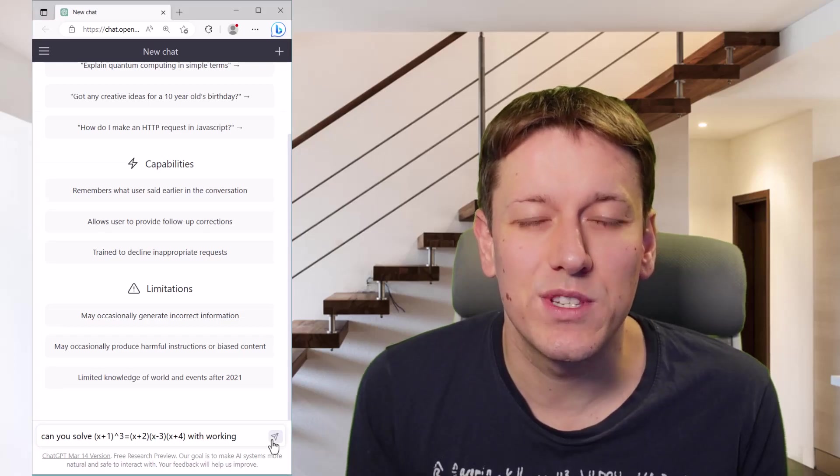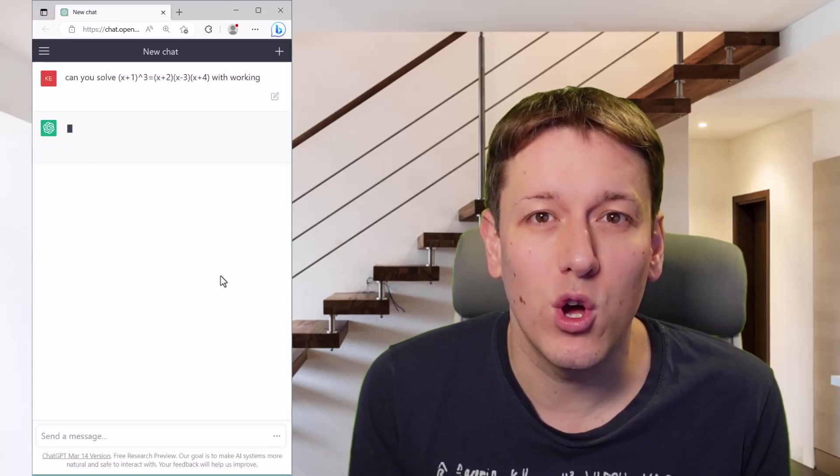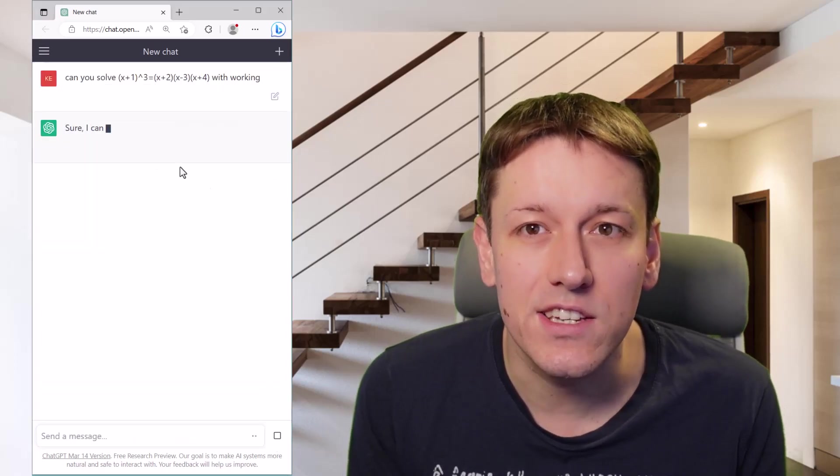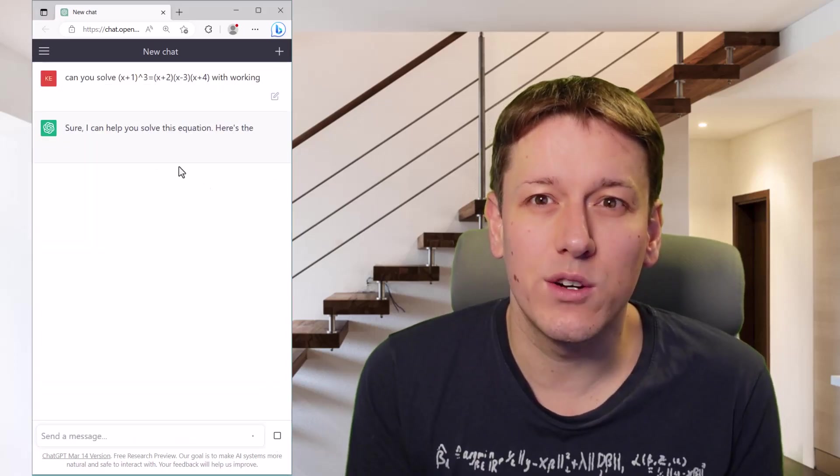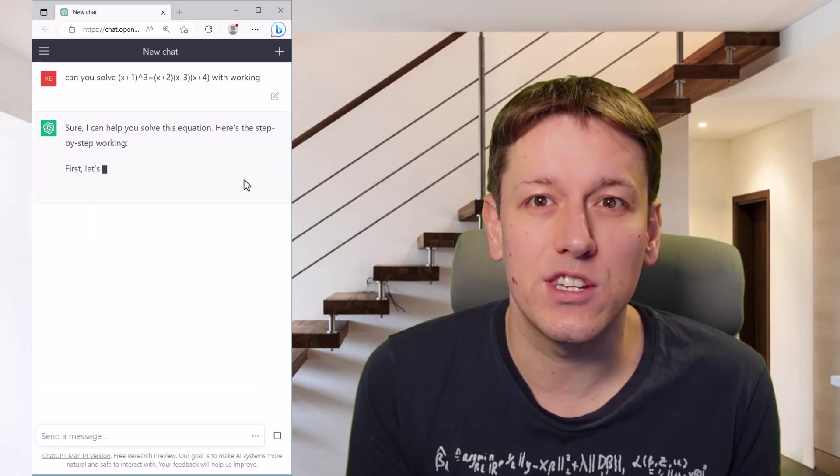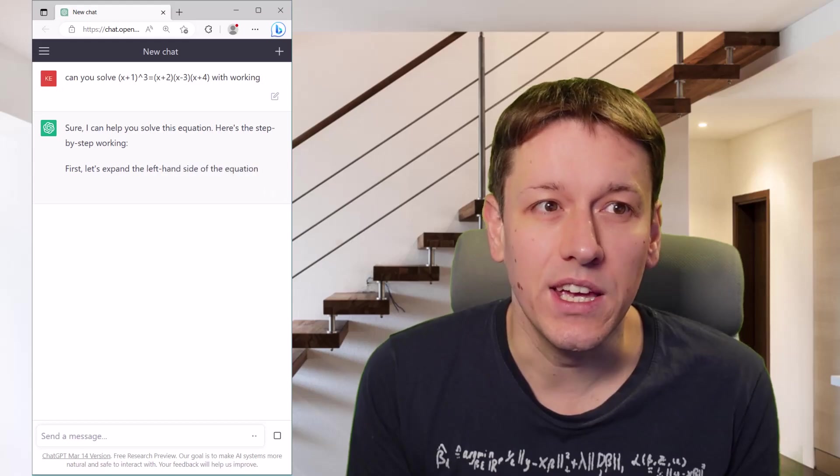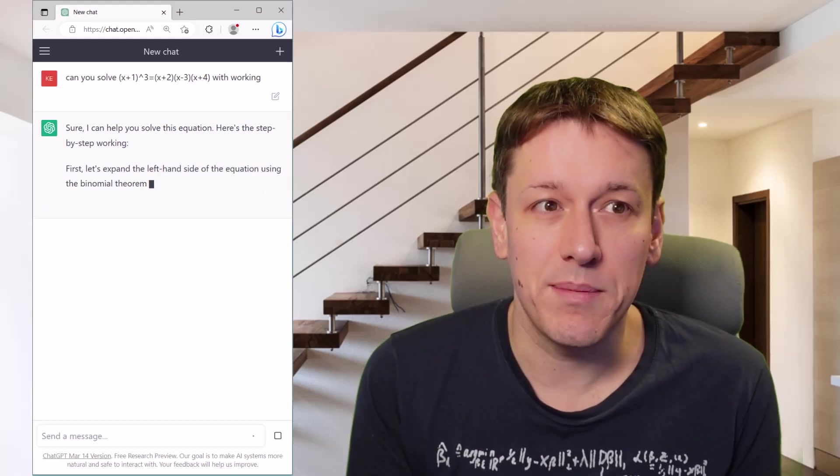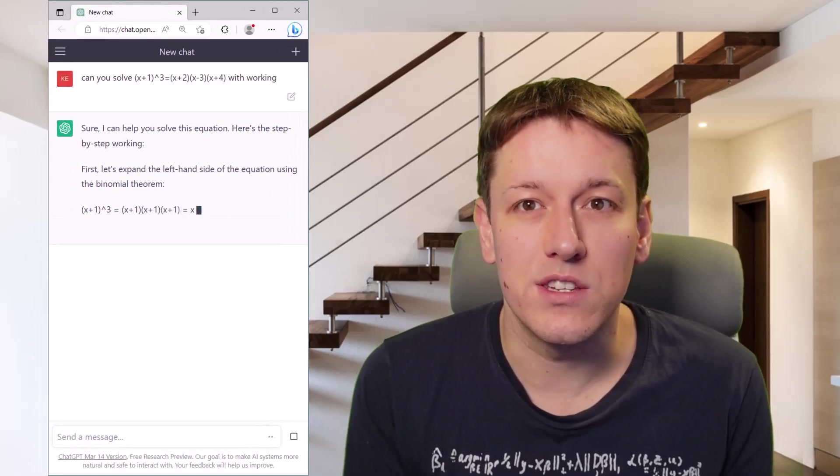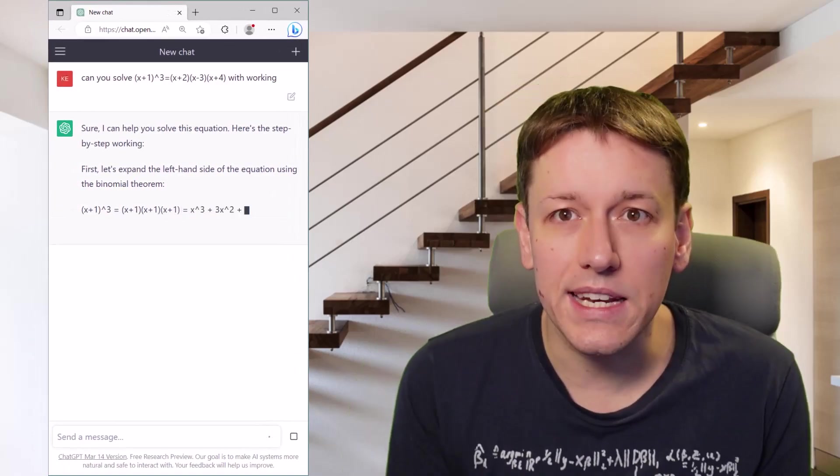So I was just talking to a student about online calculators and we thought, why not try this equation in ChatGPT? So we type it in, can you solve this cubic equation with working?